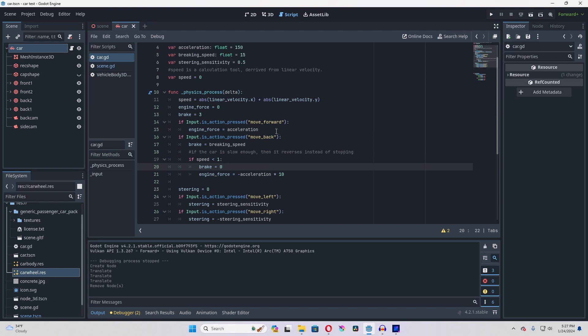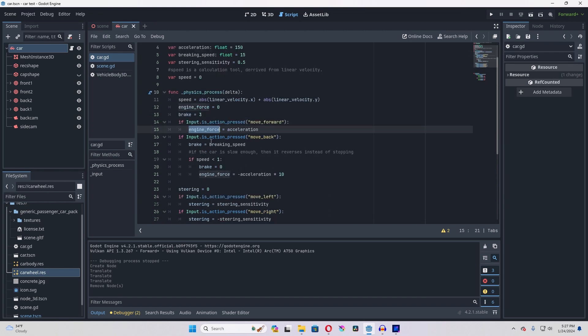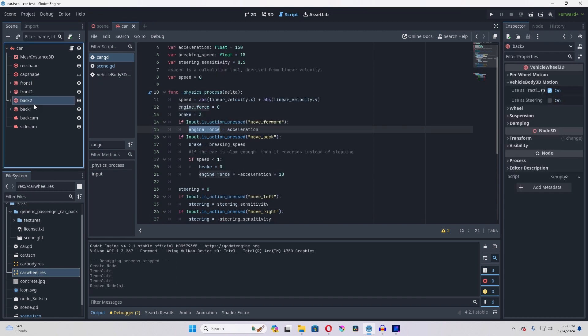Really, the only thing that you actually have to do is apply acceleration to engine force. That's the variable that comes with the vehicle body, and that will make all the respective tires move.